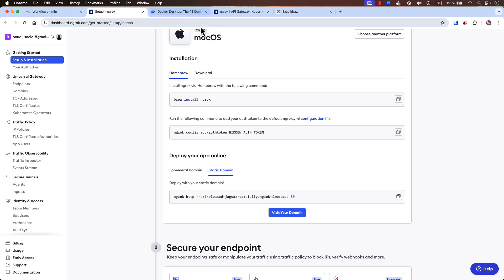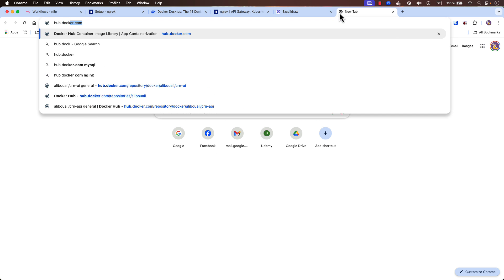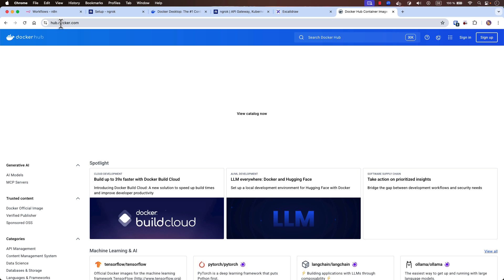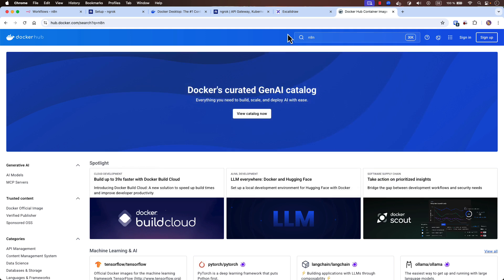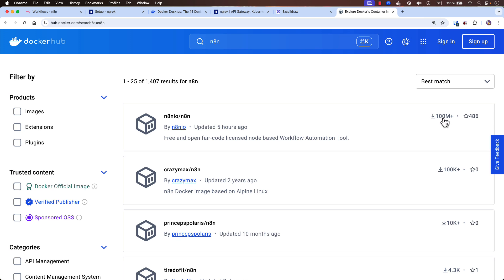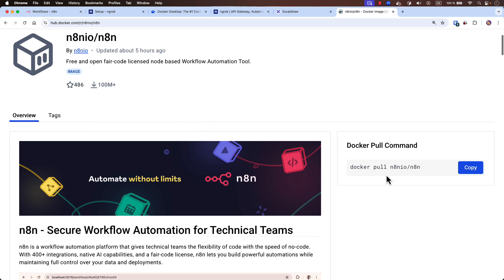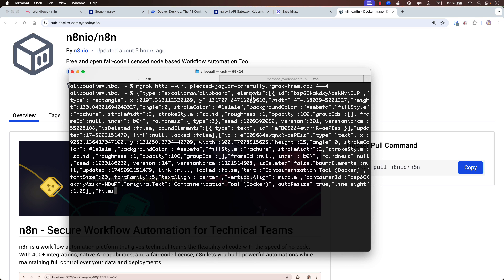Option number two is to go to hub.docker.com, search for N8N, and select the one with over 100 million downloads. When you click on it you will see a pull command. Just copy that command and execute it in your terminal.